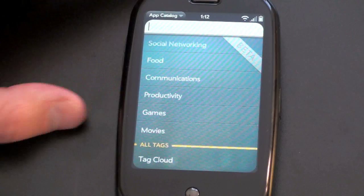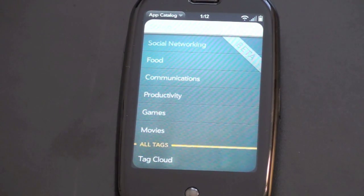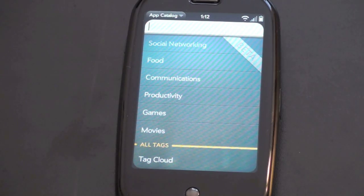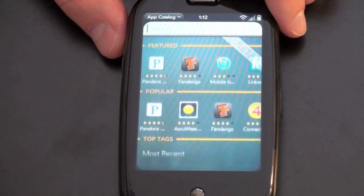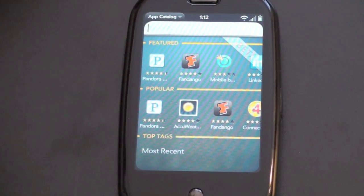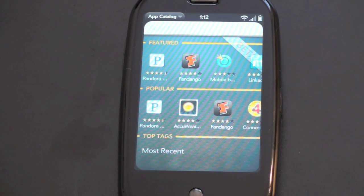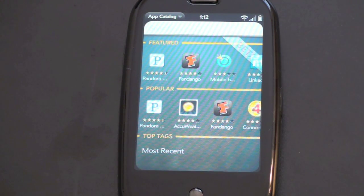You can also sort by food, communications, productivity, games, movies, and Tag Cloud, which is really just viewing all applications. There really aren't that many in here right now — there are less than 20, and these are all actually web apps. So you need to be connected to the internet either via EVDO or Wi-Fi to use almost any of these applications.